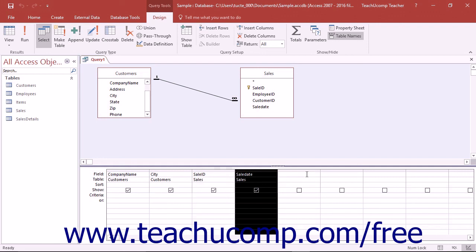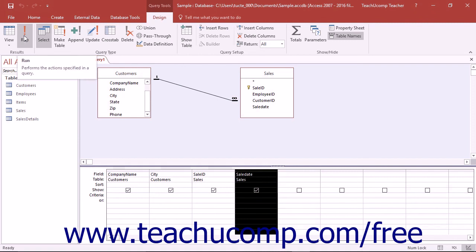Most often, after you have added the fields that you want to view into the query grid, you then add any sorting and filtering criteria to the query. However, if you do not wish to restrict the data that is displayed, then you can simply run the query at this point. To run a query and view the Result Set, you can click the Run button that appears in the Results group on the Design tab in the Query Tools Contextual tab within the ribbon to view the query's Result Set.